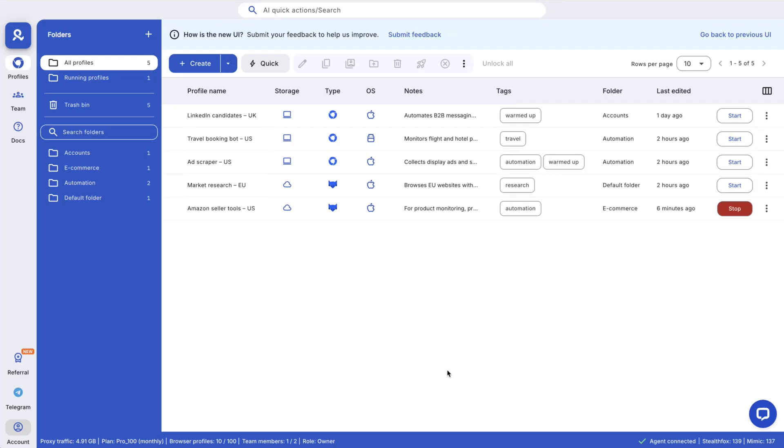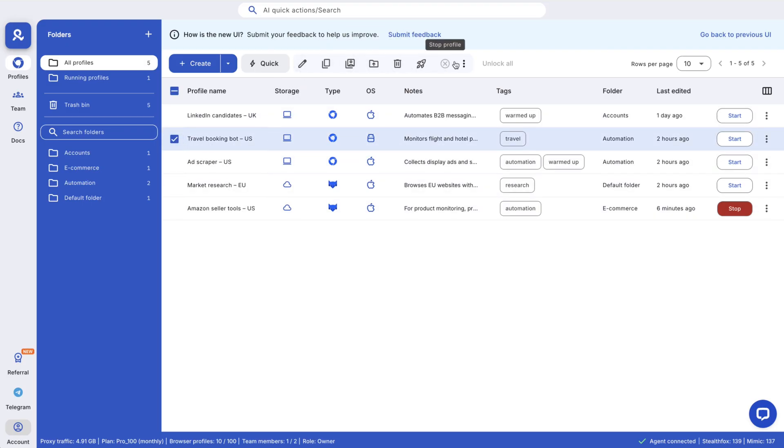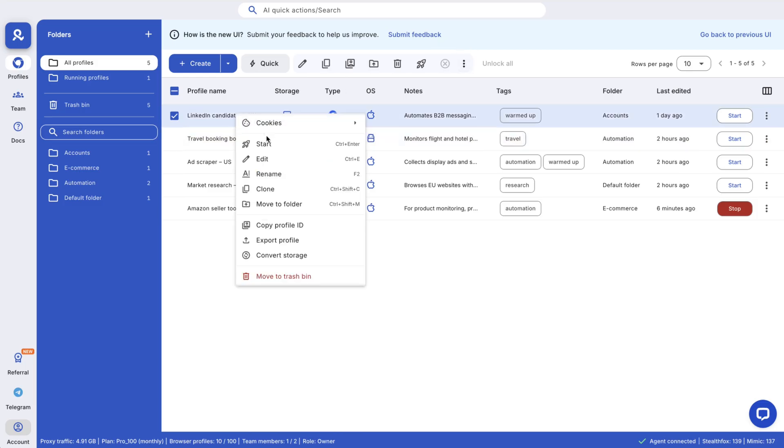Welcome to Multilogin, your secure workspace for scaling multi-account browsing without getting caught. Whether you run ads, manage e-commerce, or automate workflows, we've built the tools pros like you need.